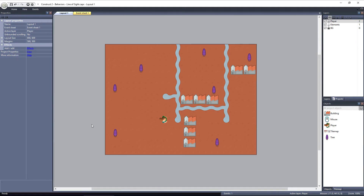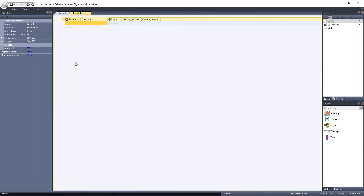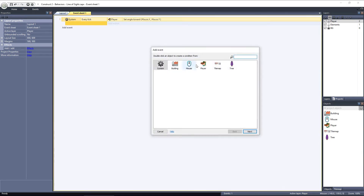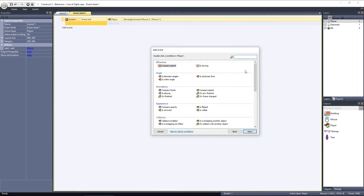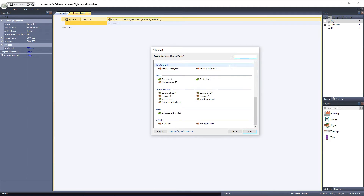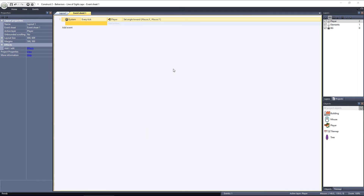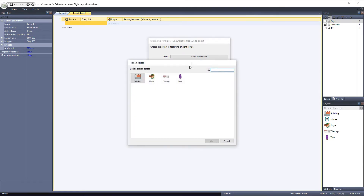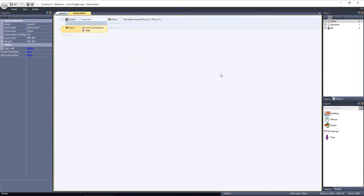Let's switch over to the Event Sheet. I'll create a new event using the Player object, since it has the Line of Sight behavior applied to it. Scroll down to the Line of Sight category, and we have two options: Has Line of Sight to Object, and Has Line of Sight to Position. With Position, we can choose if the player has a Line of Sight to specific X and Y coordinates in the layout, which is not what we want at this time. We want Line of Sight to Object. Next, we can choose the object we want to find out if it's within the player's Line of Sight, and we'll choose the tree.